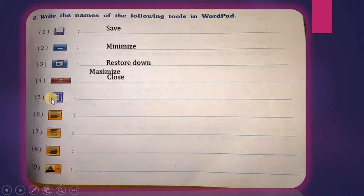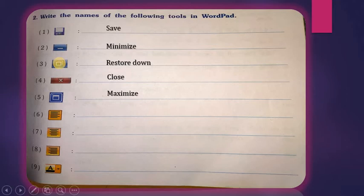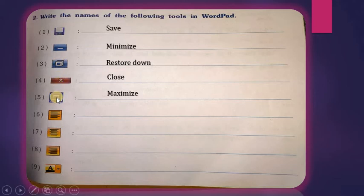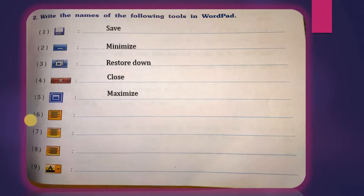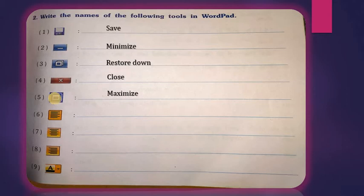The fifth tool is the Maximize button. Whenever you press the Restore Down button, the window becomes smaller and this icon is replaced with the Maximize button. So if you press Restore Down once, the maximize icon appears. If we want to make the window bigger again, we just click this Maximize tool and the window becomes bigger.